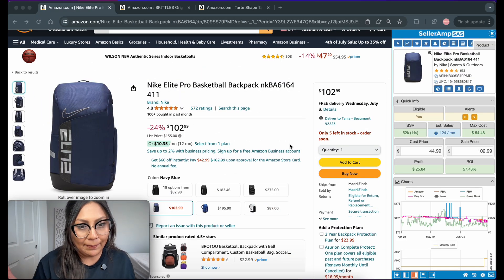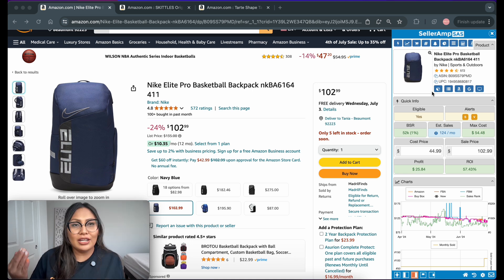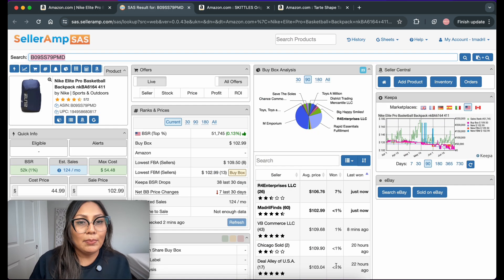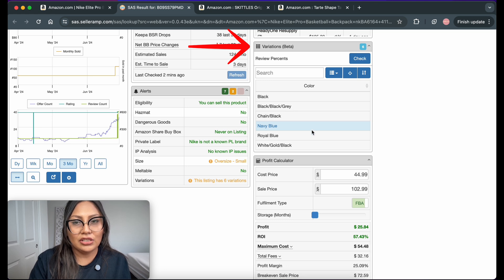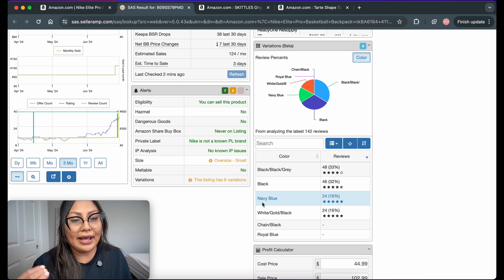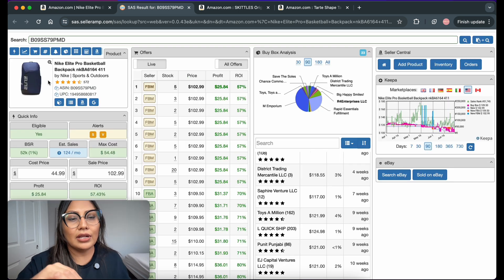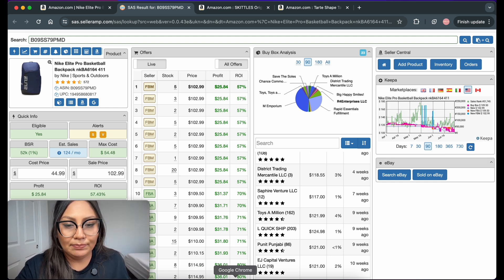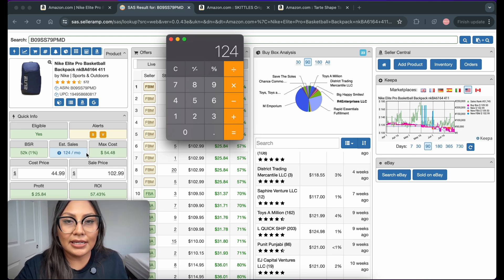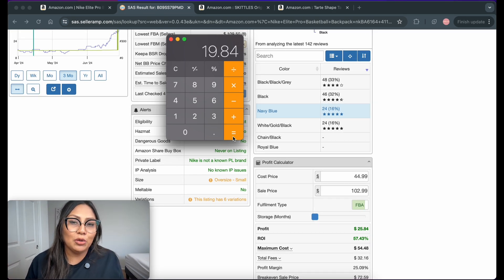Let's do it with this Nike Elite basketball backpack. You want to have Seller Amp pulled up either on your phone in the store while you're sourcing, or if you're doing online arbitrage, you can use the Seller Amp Chrome extension. Go down and hit variations, then run a check — it's as simple as that. My backpack is the navy blue one, which sells 16% of the time based on estimated sales. Let's calculate: 124 estimated sales per month multiplied by 0.16 gives you roughly 20 navy blue backpacks sold per month.